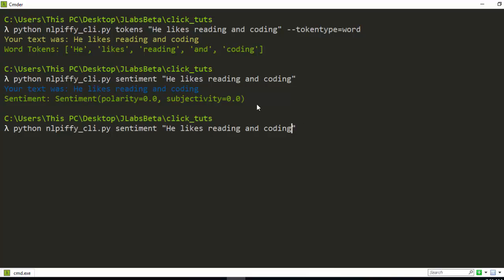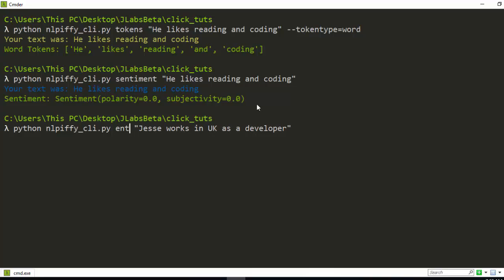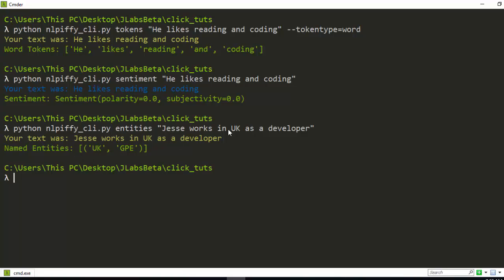Let's change the sentence to something like 'Jesse works in UK as a developer.' If I give this and then I want to get the entities, I can just go with entities and it's going to analyze it and print out the results. It was able to extract one entity and recognize it. That is the app we'll be building.